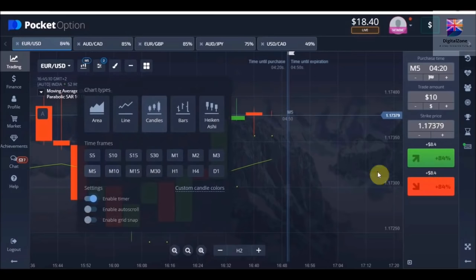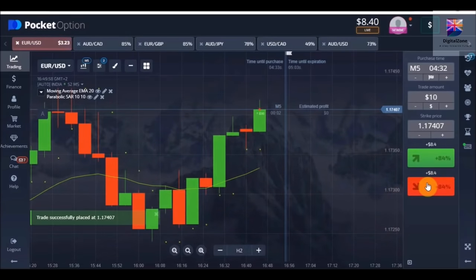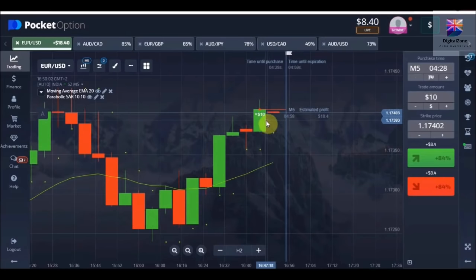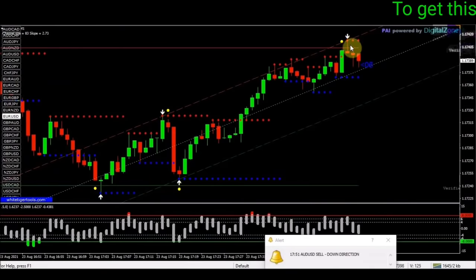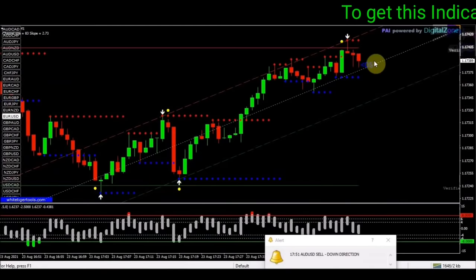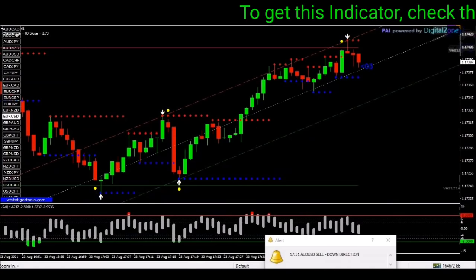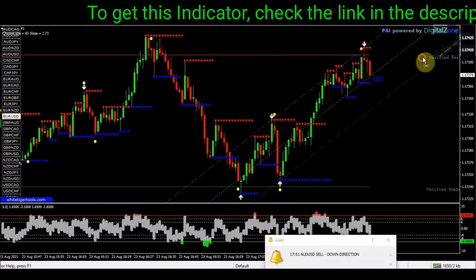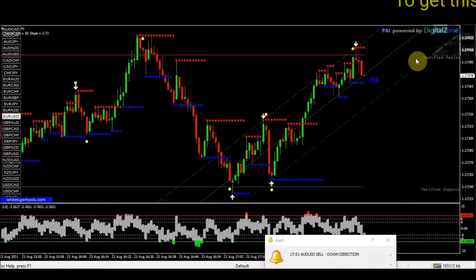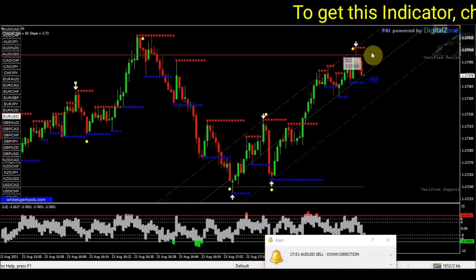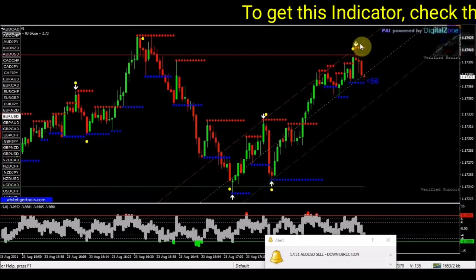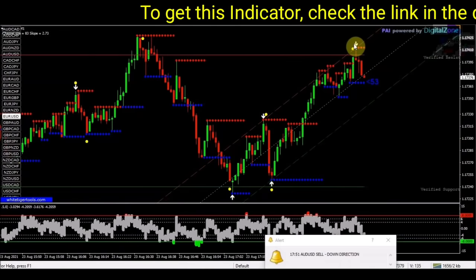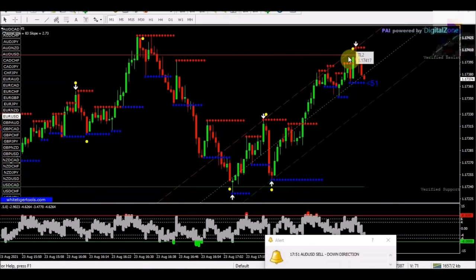Now let's place our second trade as a put option. The reason I placed a put option here is because we got an indication from our price action indicator. Although it's an uptrend — and it's not recommended to place a put option in an uptrend — it was a verified resistance level, and that's why I placed it. Now let's wait and see the results.